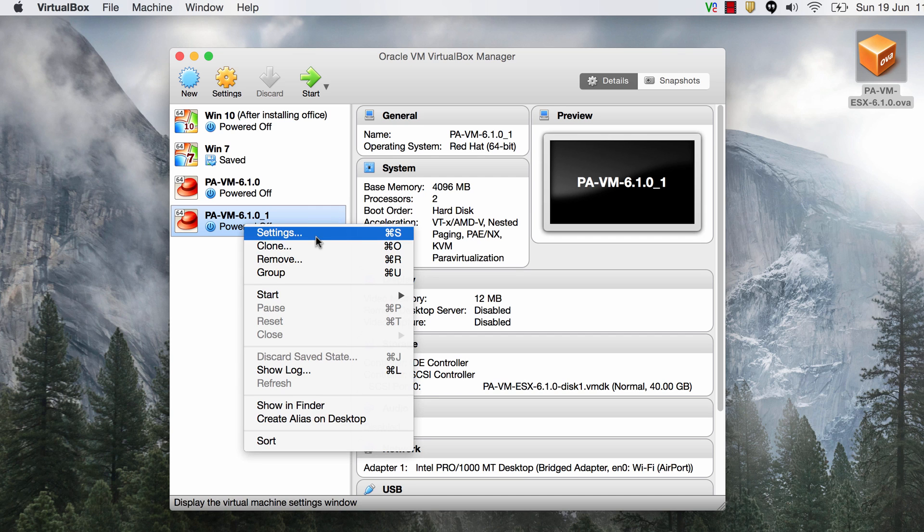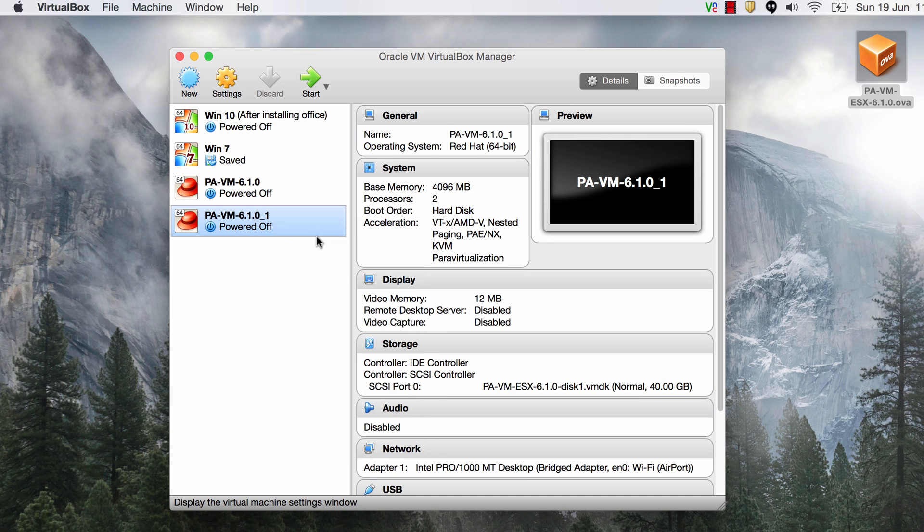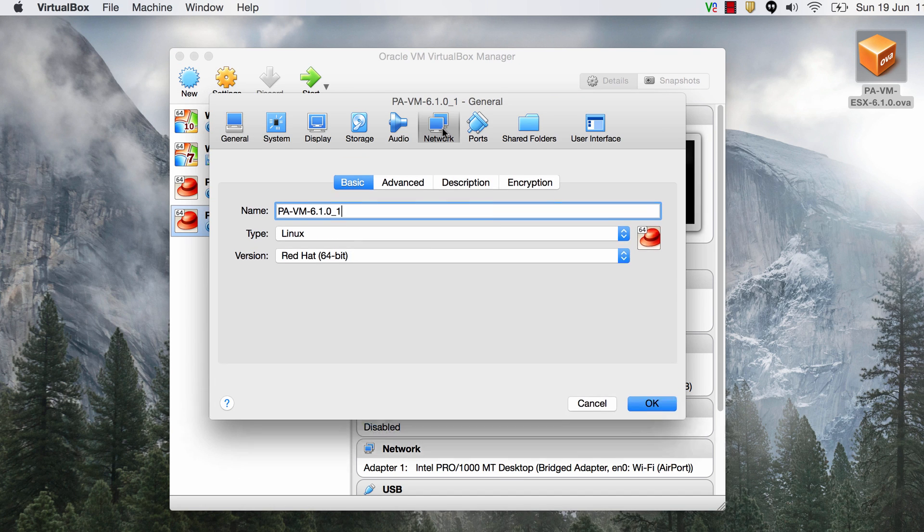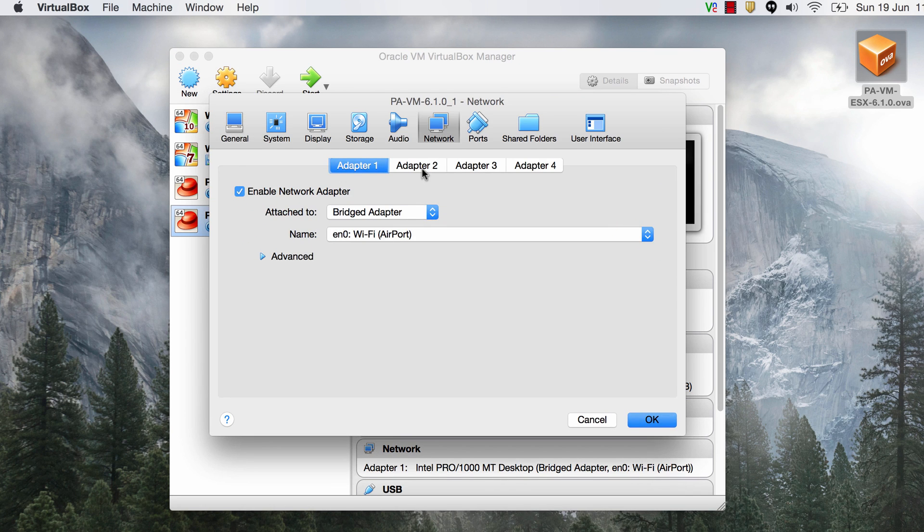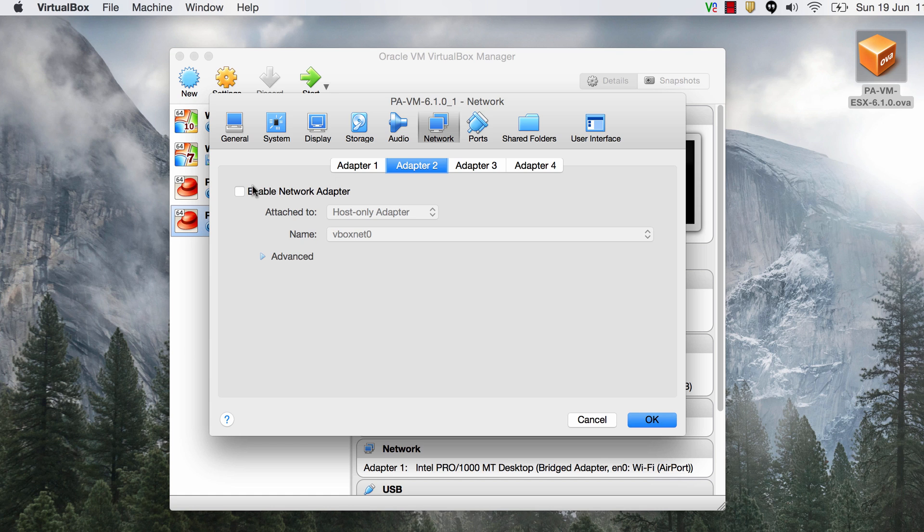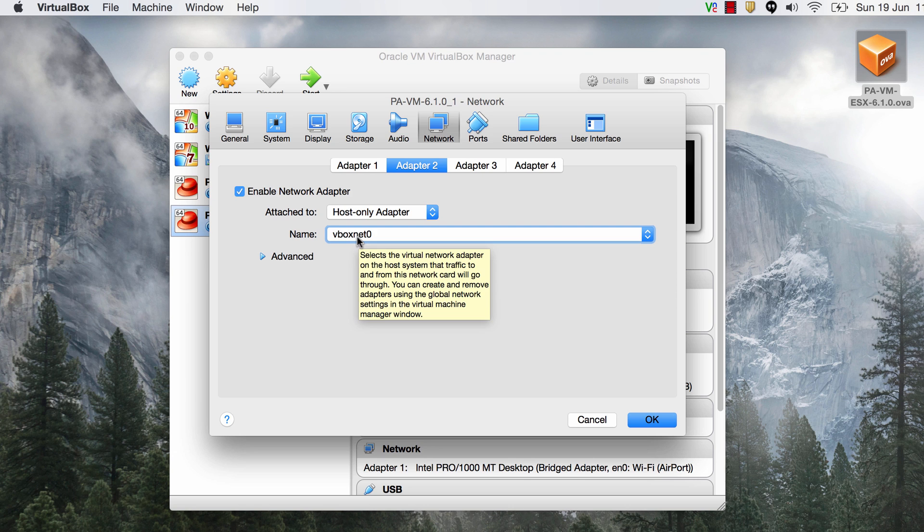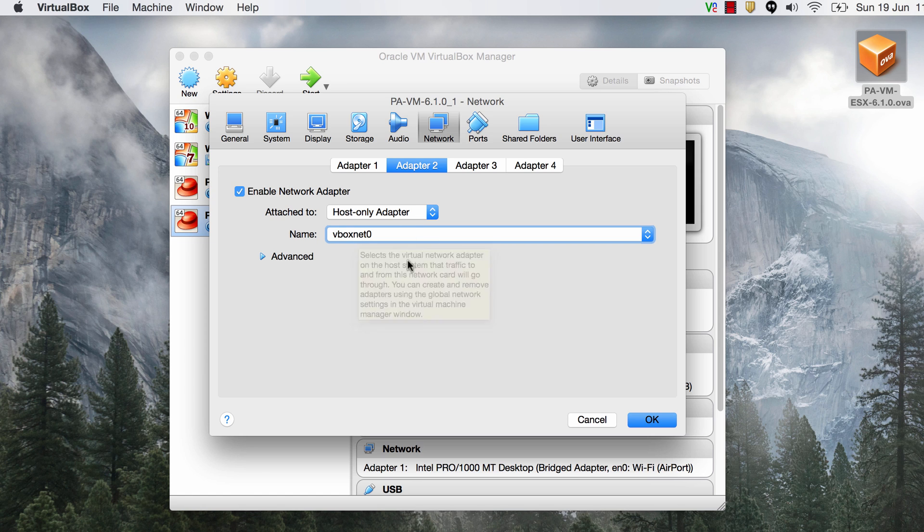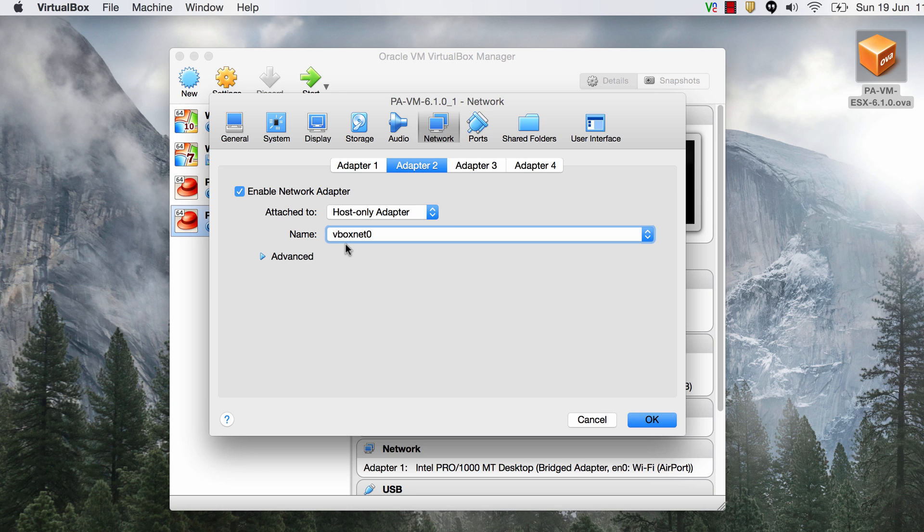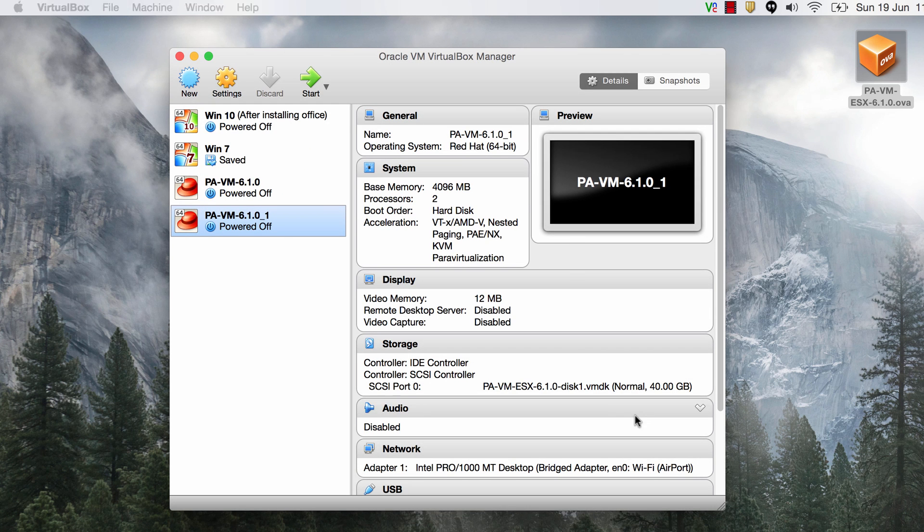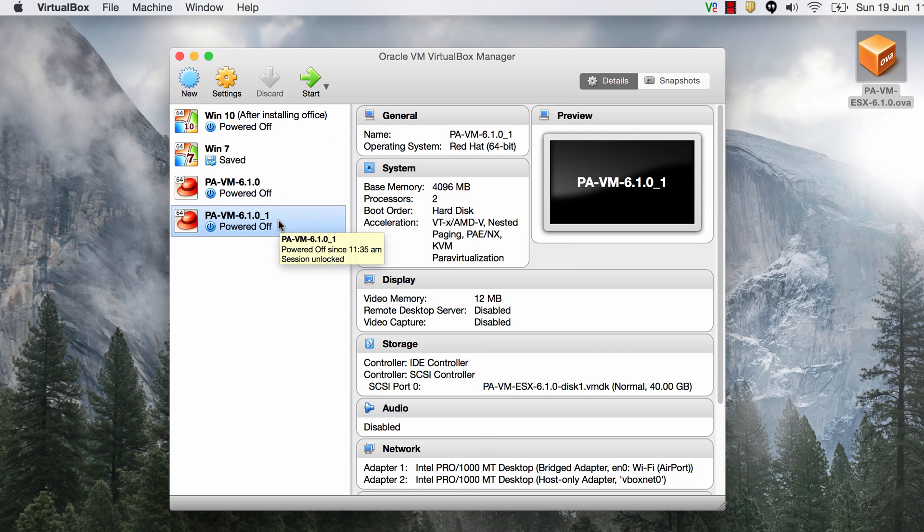We'll go back to the settings of this Palo Alto machine. Go back to the network tab and now you can enable this adapter and you can choose host only and this time you can drop down and select the vbox net zero that you just set up. So your trust zone or DMZ zone whatever is using this network will have all IP addresses in the range 10.1.1.0 slash 24. You can leave the rest of the settings at default and just say okay to save the settings and now we're ready to power it on.